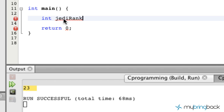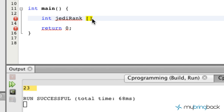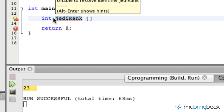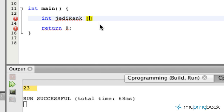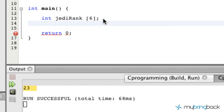So we're going to establish our Jedi rank array and we're going to assign it the data type of an integer. What we're going to do is put some square brackets after our array name. In between the square brackets, we're going to put a value that shows how many different values — or how much memory — we're going to allocate to this array. In this case, we'll just put 6 and end our array statement there.